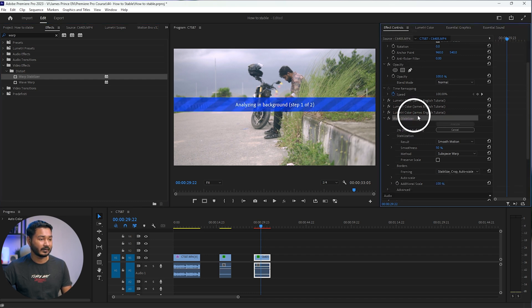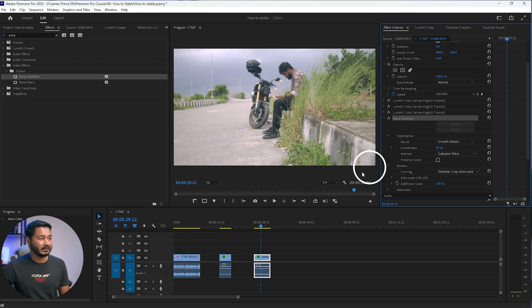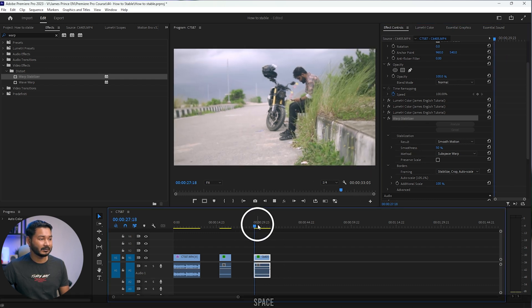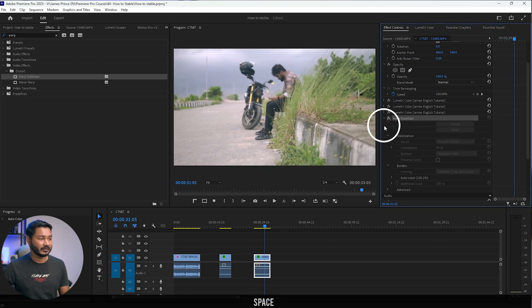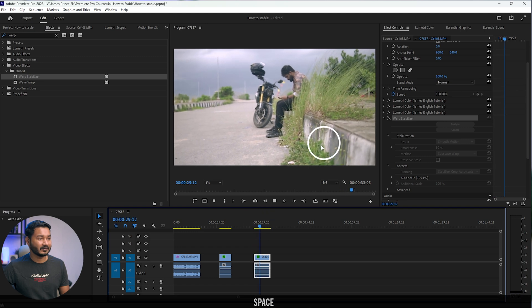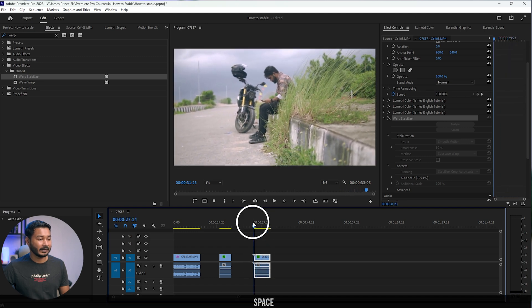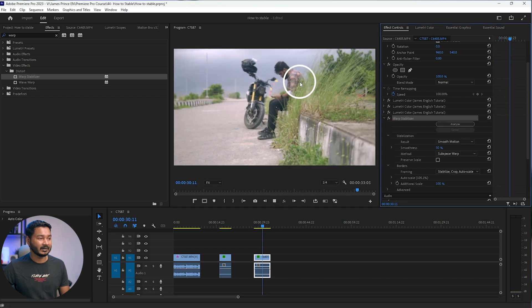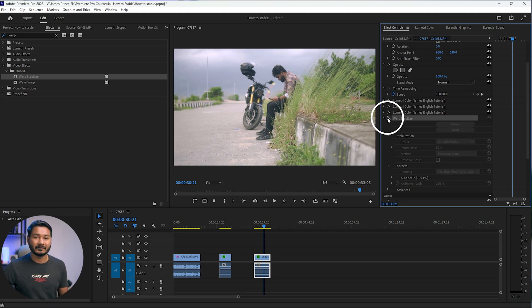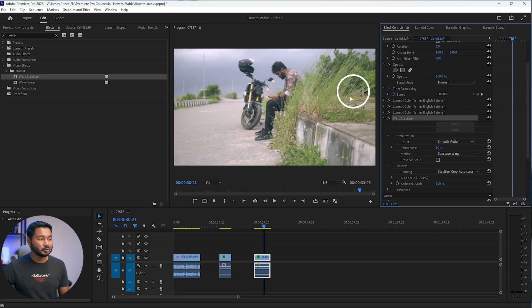Under the Effects Control panel, you'll see the Warp Stabilizer effect has been applied. Premiere Pro will process and analyze the clip and stabilize it automatically — you just have to wait a while depending on the power of your computer. Once it's done, if you play it back you can see the shakiness is gone. If I show you the before, there is some shakiness, but if I enable the effect, it has stabilized the clip.